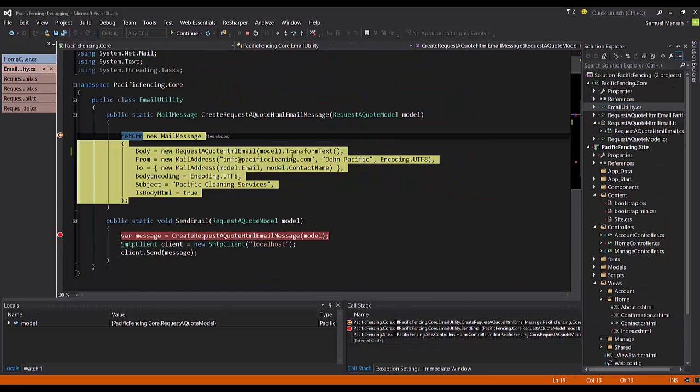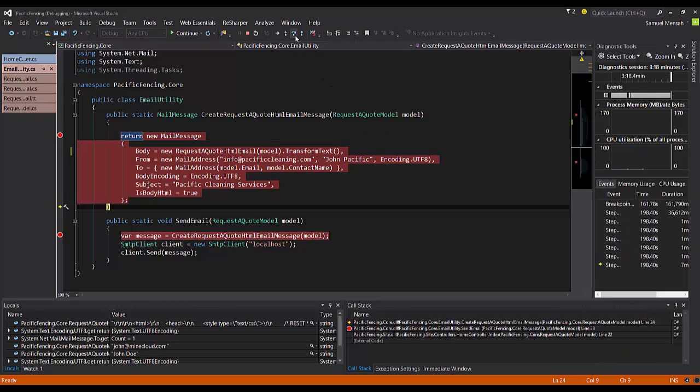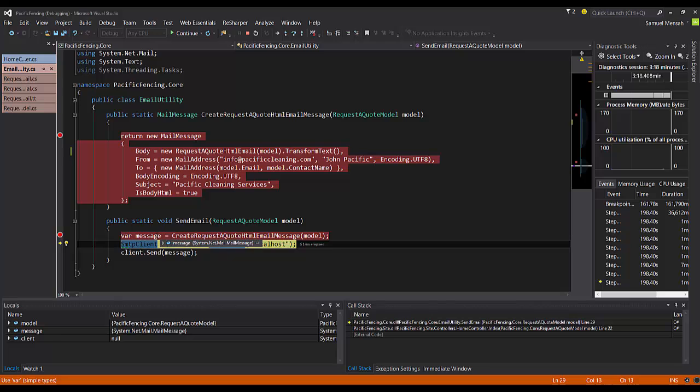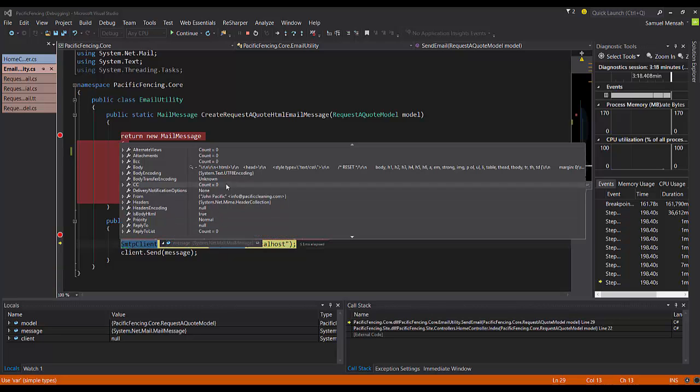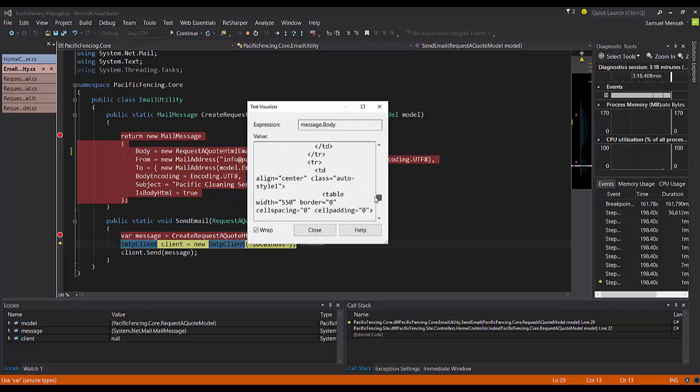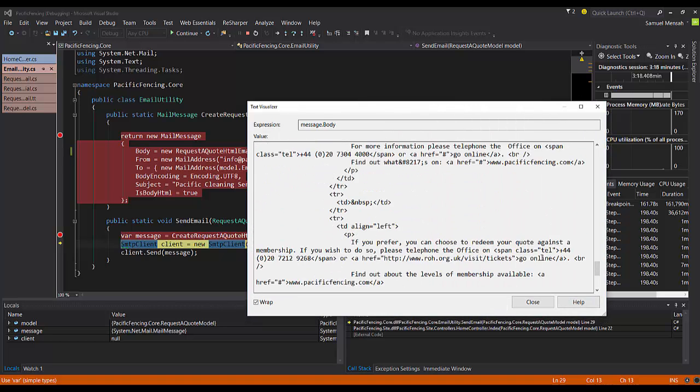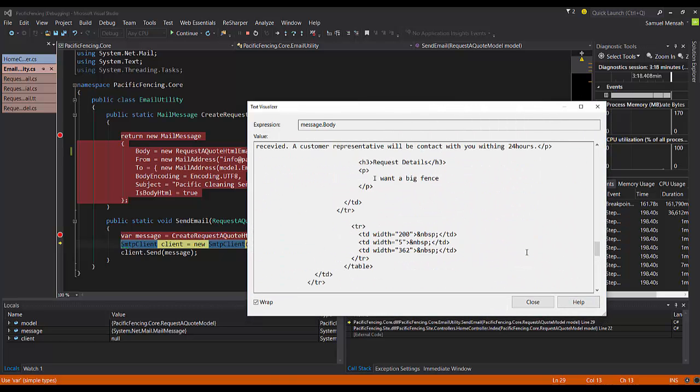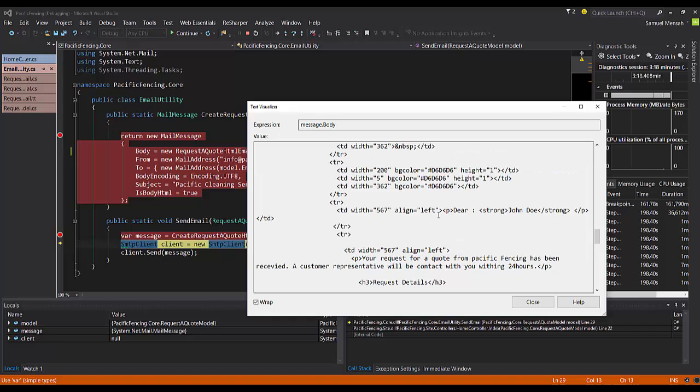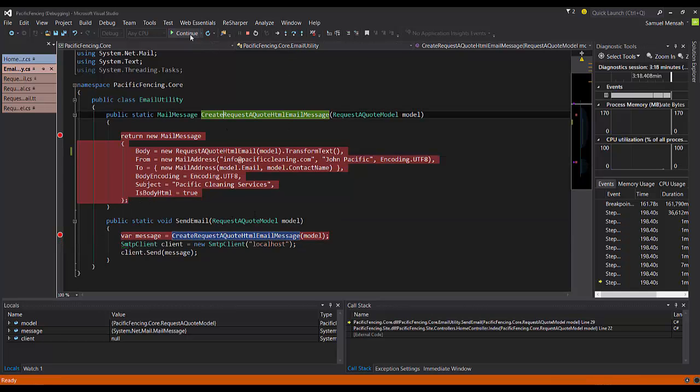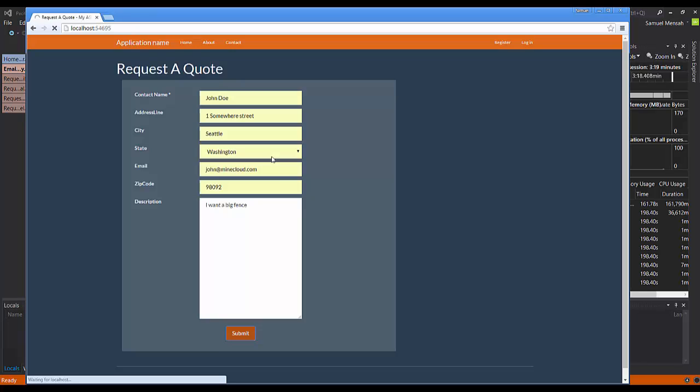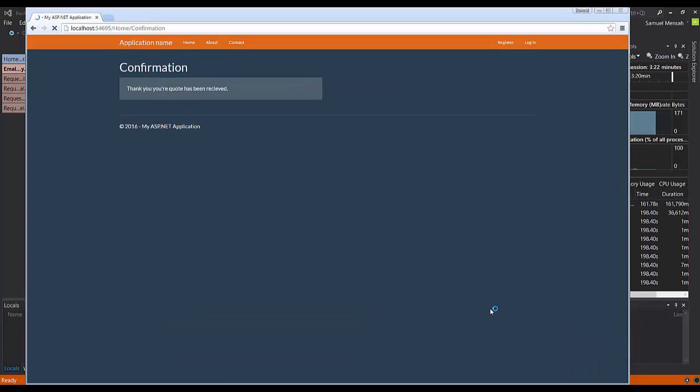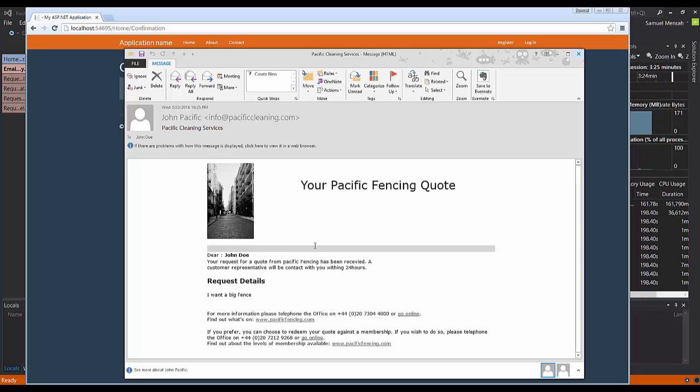So we're going to step over this and we'll come back. So we take a look at our message. The body is HTML and it has everything that, let's see if we can find those values we added. There you go. So you can see I want a big fence is what I typed in the form. And the contact name is John Doe. So it's really straightforward. And then I'm going to hit continue. And I get this lovely email, as you can see here.